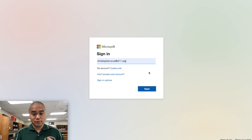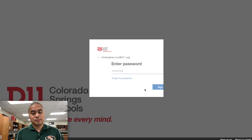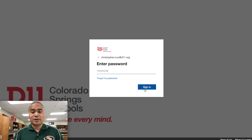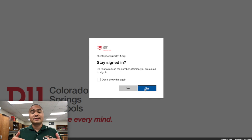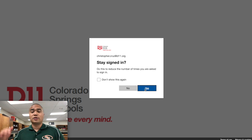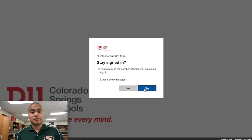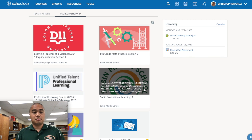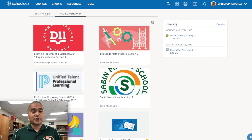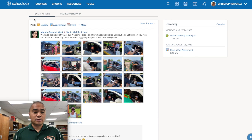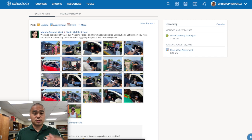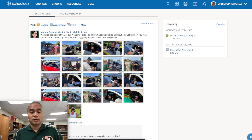It remembers my password, and then it will ask do I want to stay signed in so that I don't have to put in my email address and password every single time. That's up to you — I usually click yes on that. There you go. It'll take you to Recent Activities in your Course Dashboard. Recent Activities will show you any updates to Sabin Middle School's Schoology page or any updates that your teachers have been posting onto your course websites.